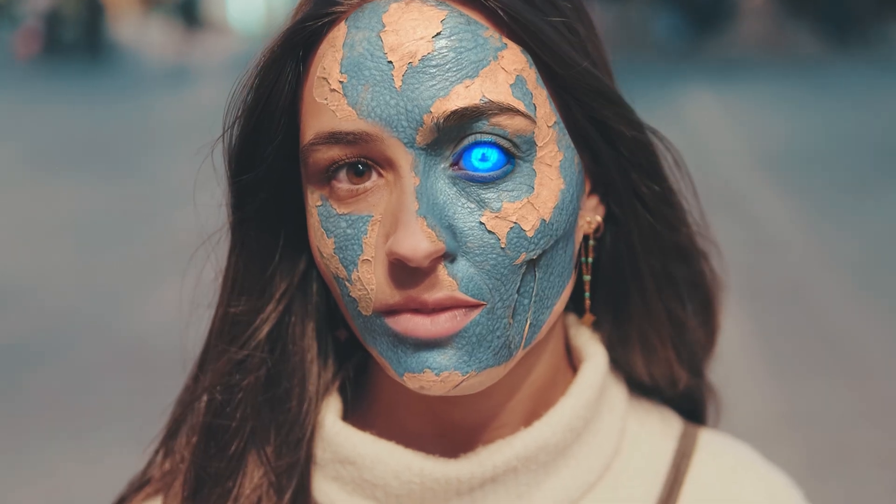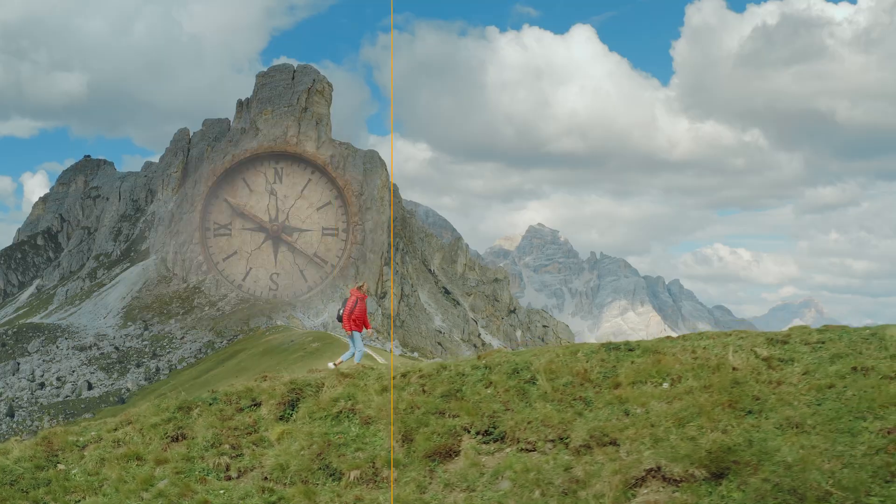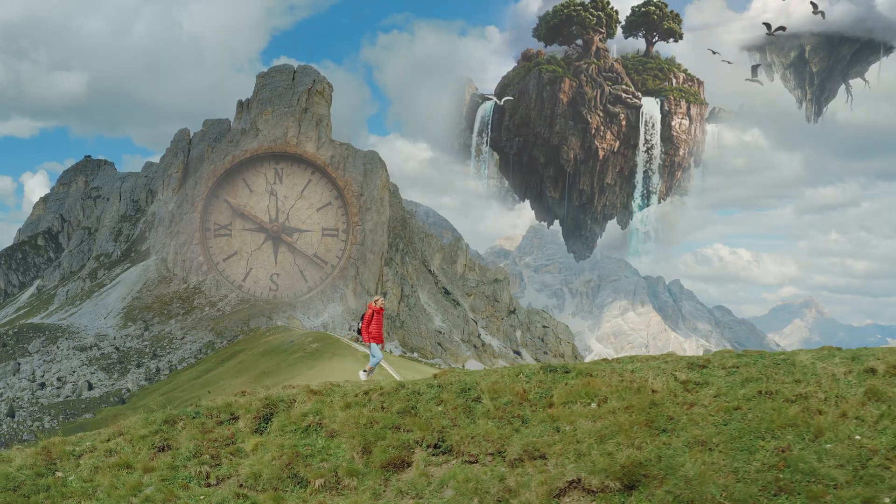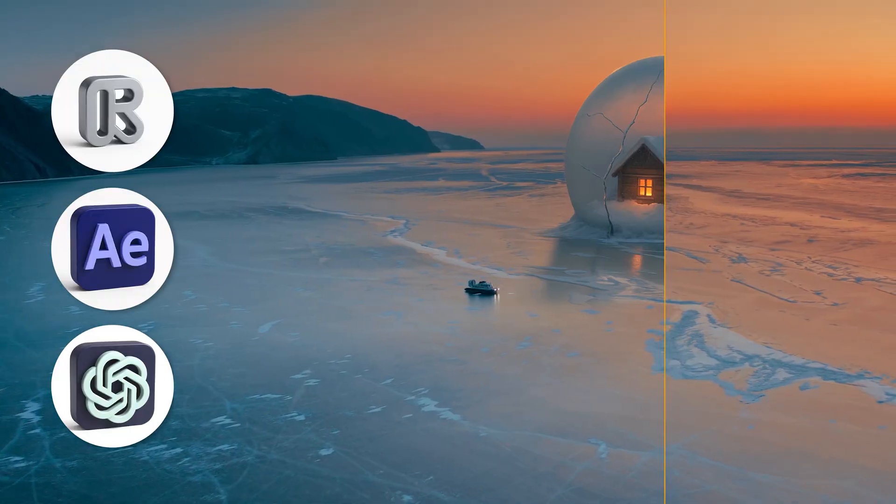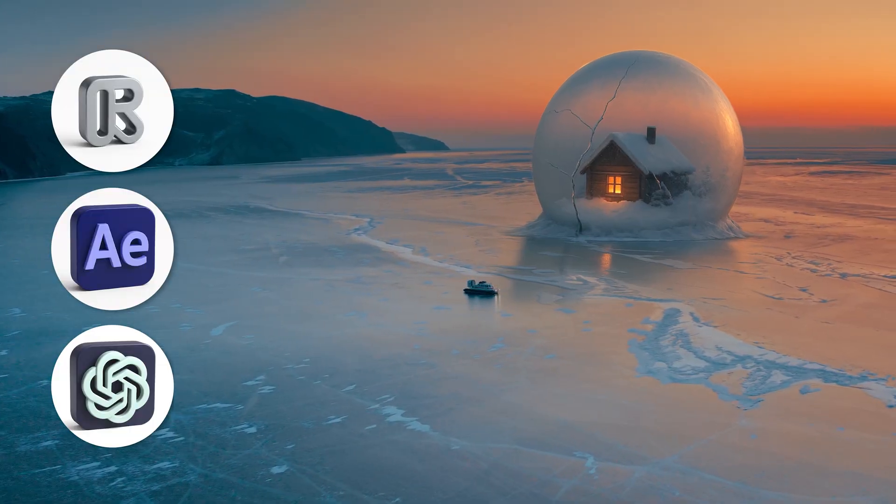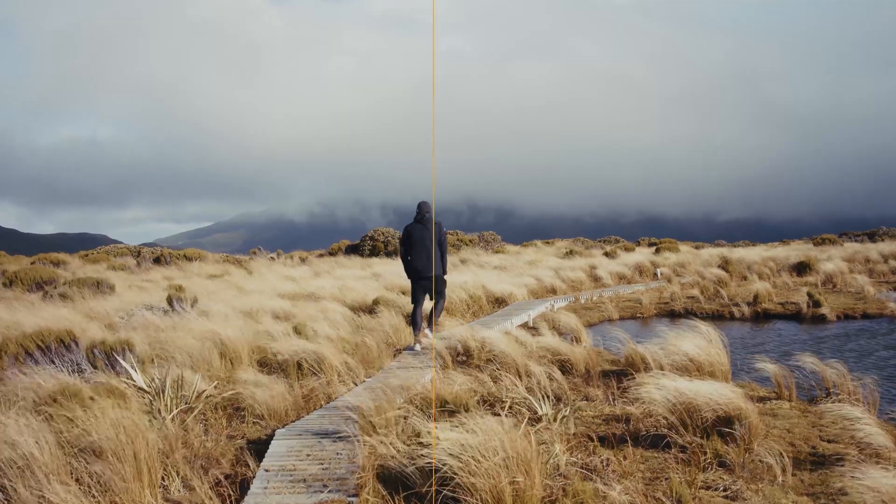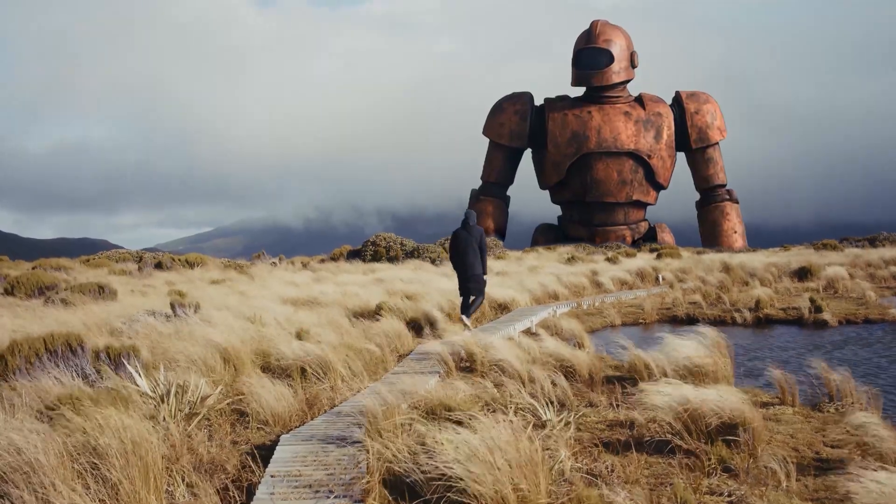Let me show you how I created epic VFX shots like these in minutes using some AI tools and After Effects. Let's dive into it.